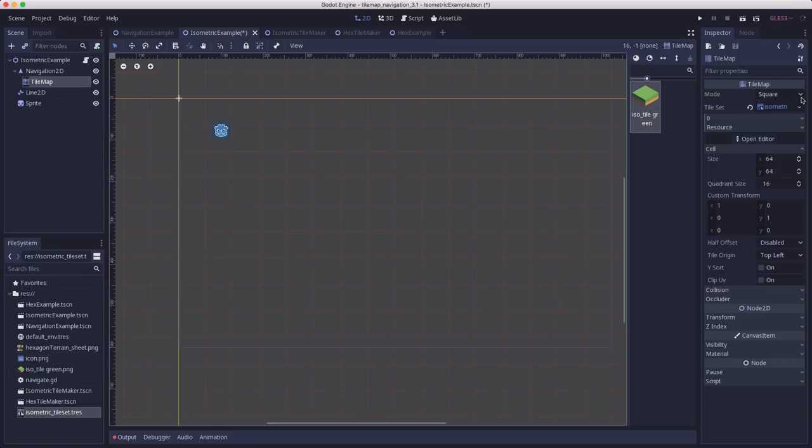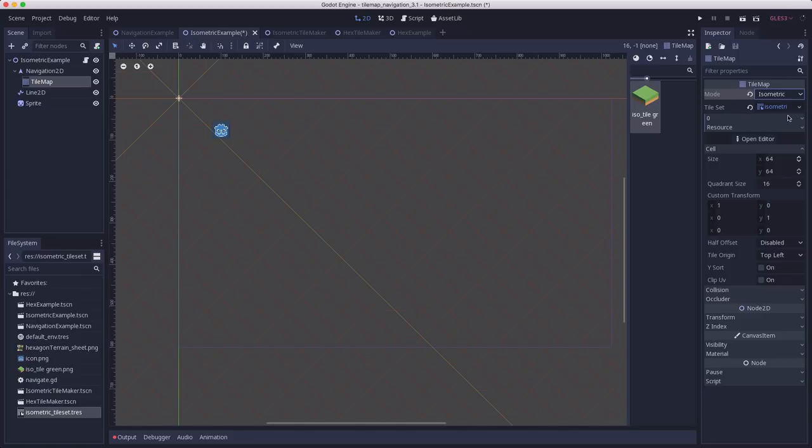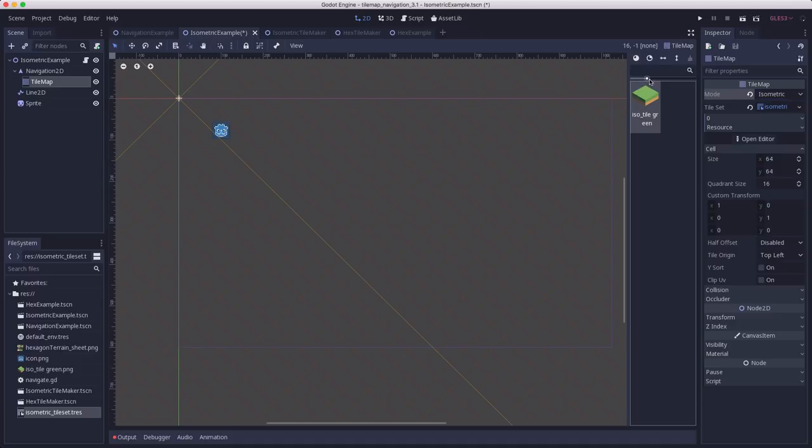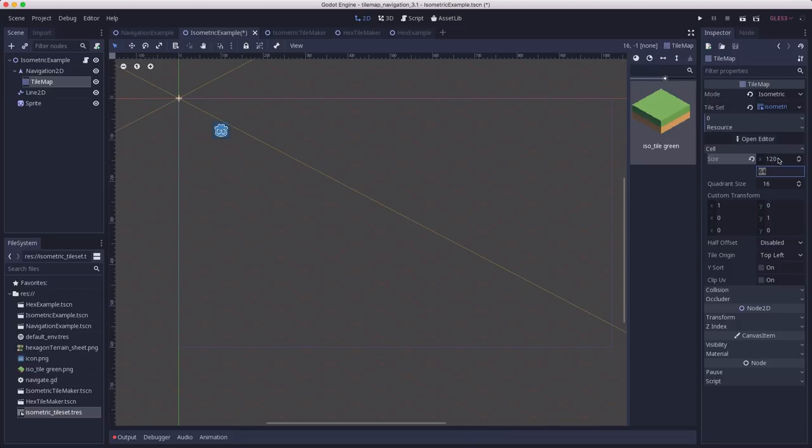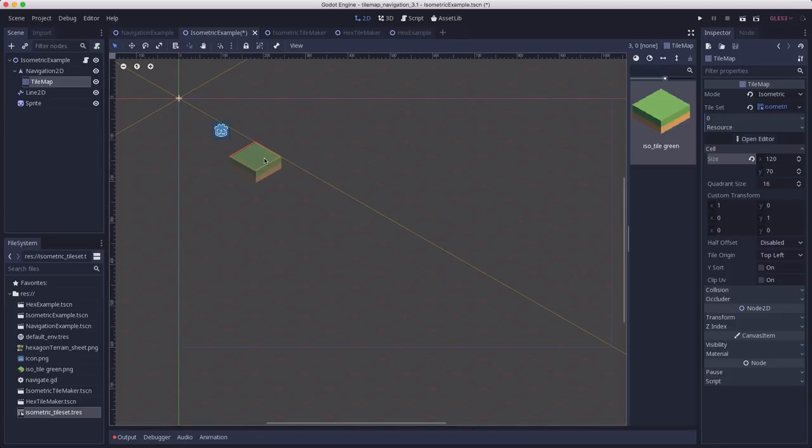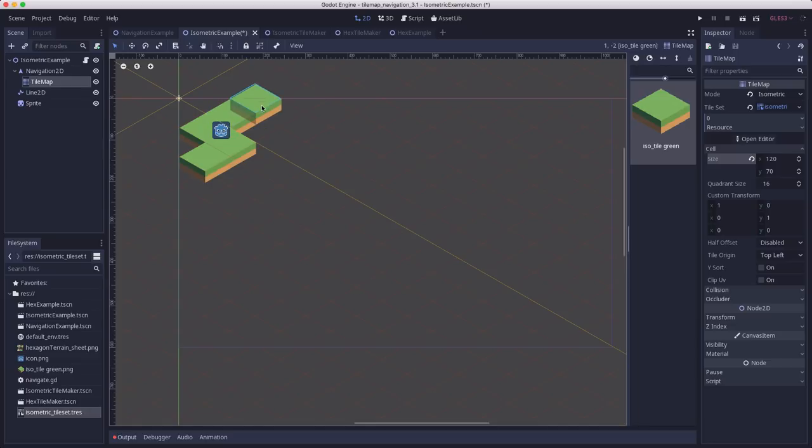First, we're going to change the mode to isometric. And then, for the cell size, I need the size of this top piece of my tile. This parallelogram up here. Which, in the case of my tiles here, is 120 wide and 70 tall. And now, when I put my tiles out here, they line up as I would expect.